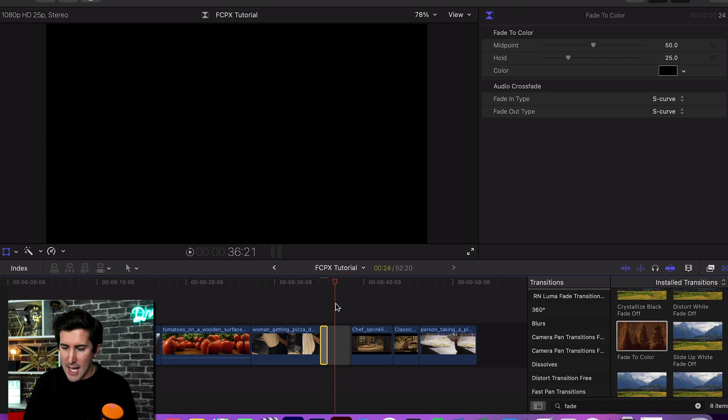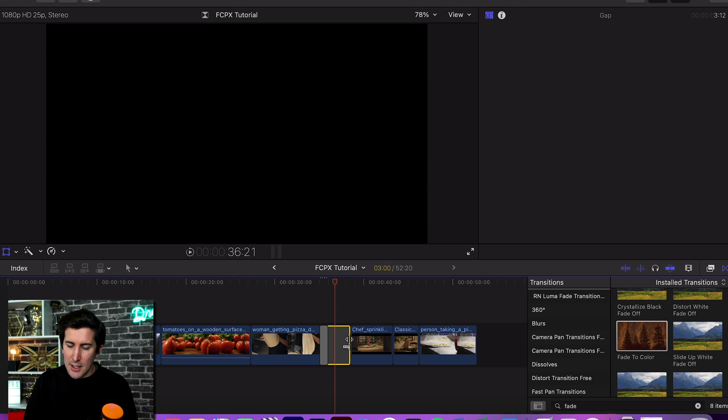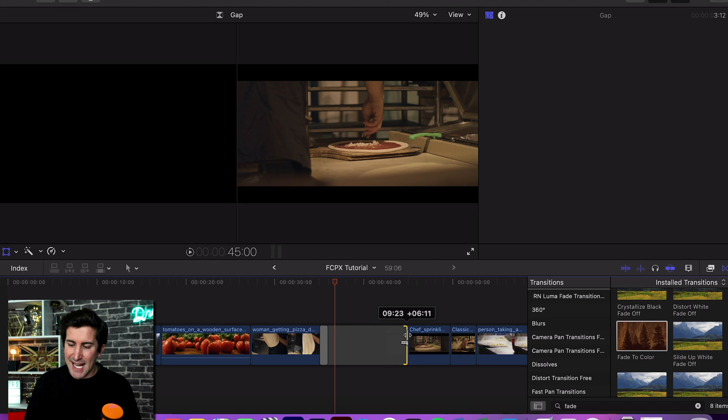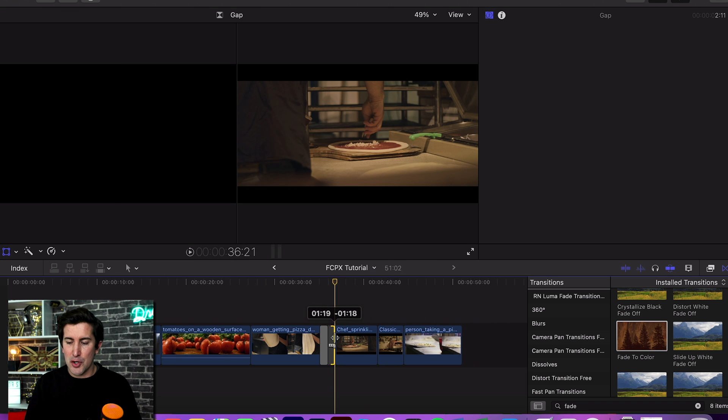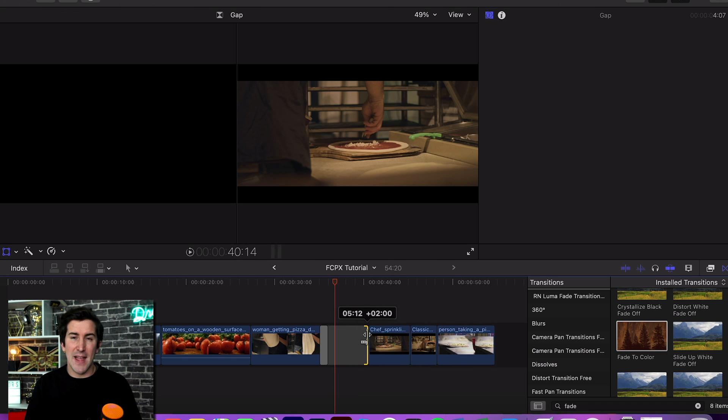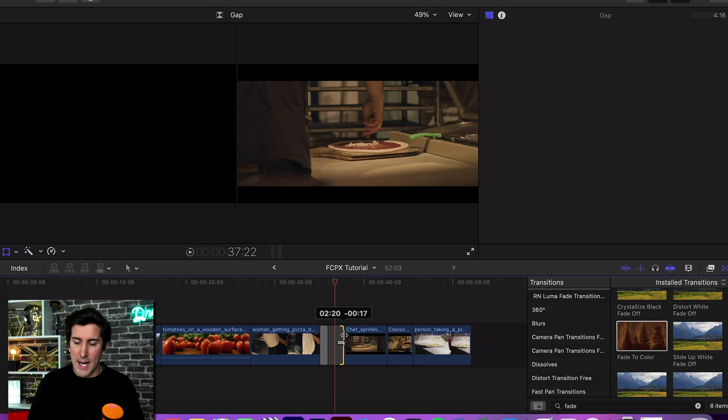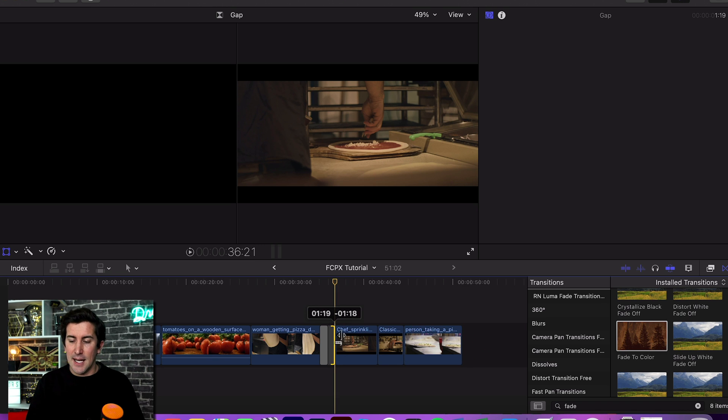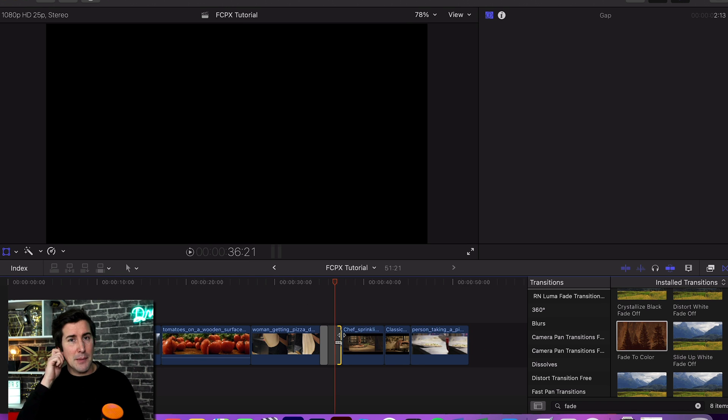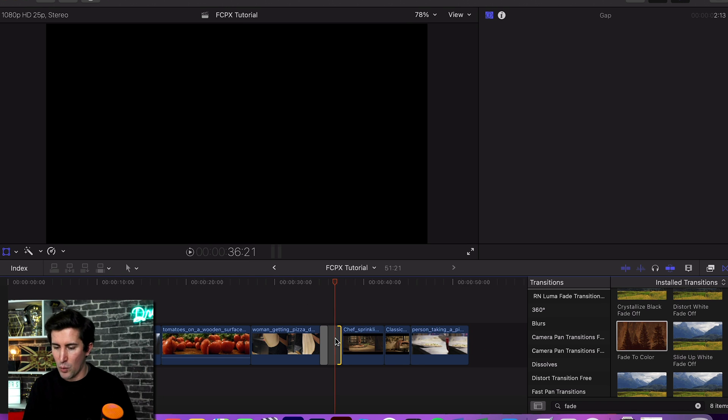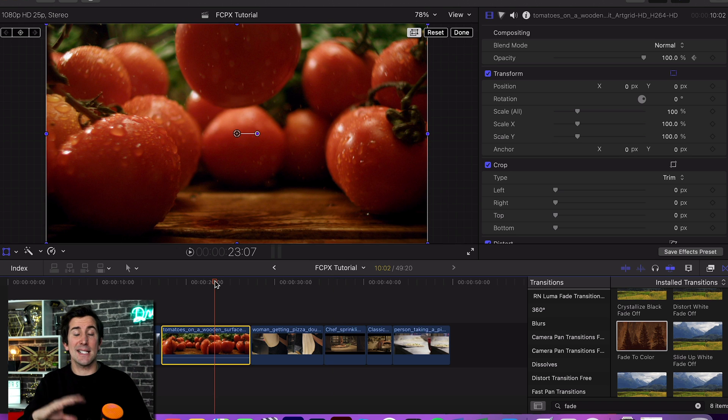You can see it fades to black. And what it means is with this gap clip inserted, you can actually extend or shorten the length of that. So I find it's the easiest way to add a nice little fade to black, and then you can just copy and paste that between clips if you want to.